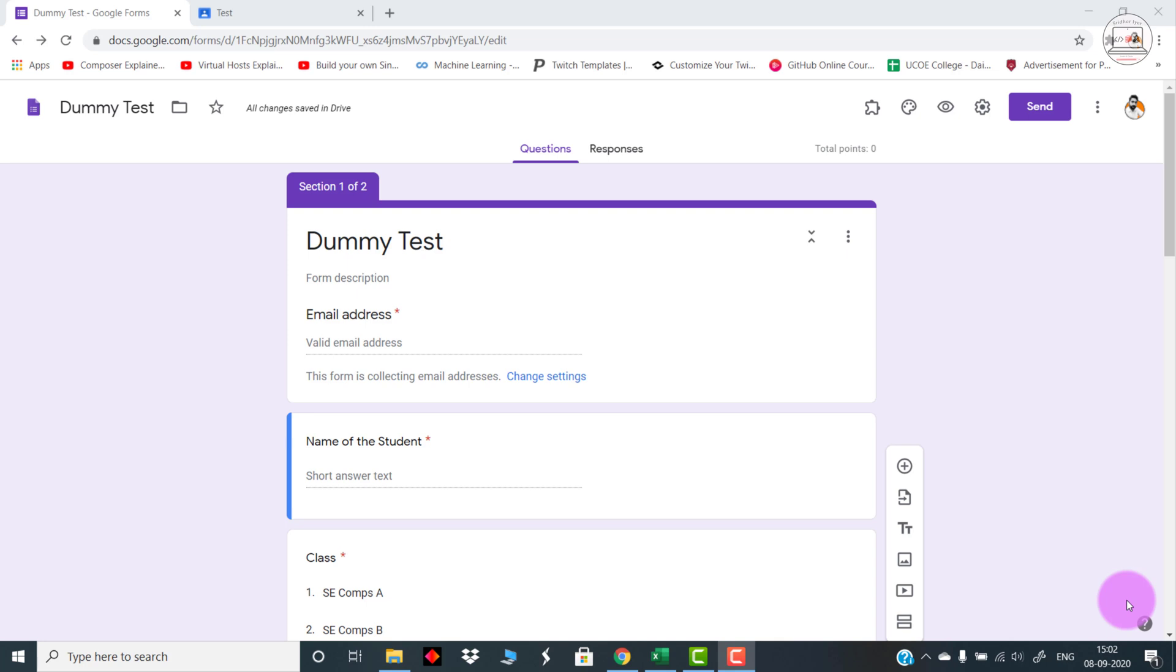This is how we can create an asynchronous mode of test. During the entire duration of the day, the student can log in anytime and appear for the test. I'm going to show you how exactly we can create such a test environment using Google Classroom, Google Forms, and this particular third-party app.